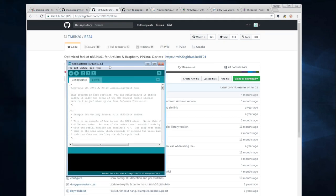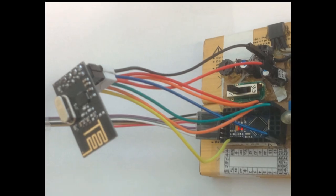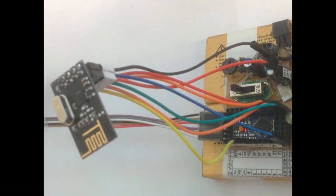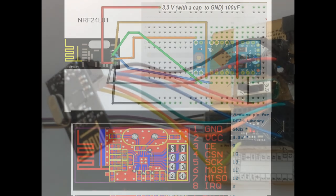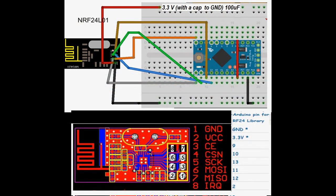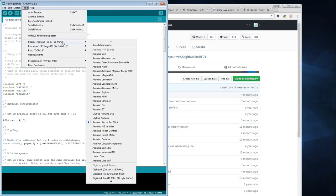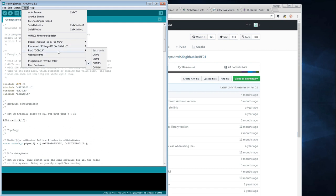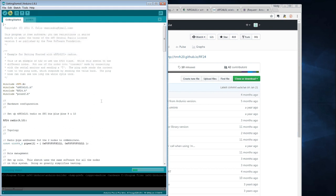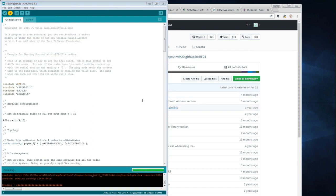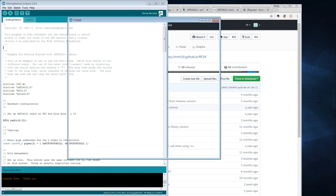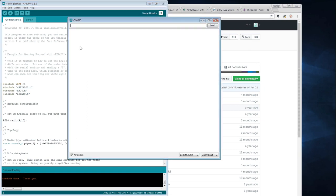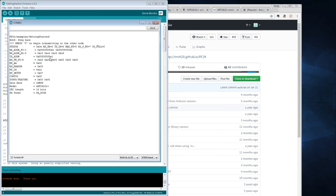We'll connect our Arduino Pro Mini to the RF24 module as shown in the picture, in this diagram, and simply upload the sketch after we check that we have correct status. We'll power up the module, open the serial monitor, and as you can see, we have plenty information about the connection.